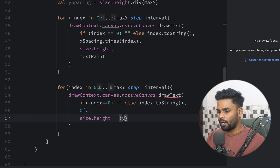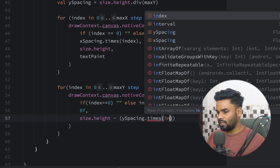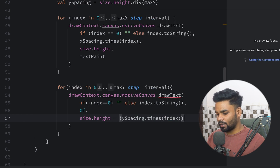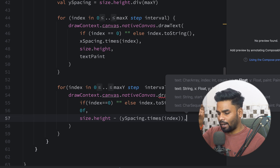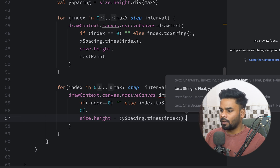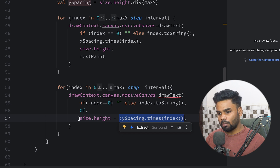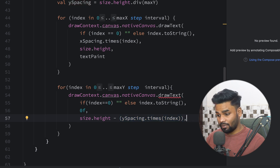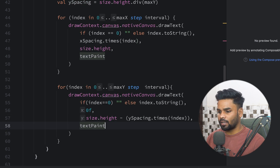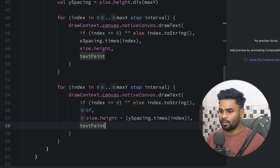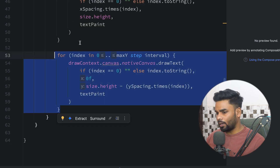For the y coordinate, take size.height and subtract ySpacing multiplied by the index. This is because the top-left corner acts as the origin, so we subtract from the canvas height to get the correct position. Lastly pass textPaint. We're now done with all the values shown on the x axis and y axis.